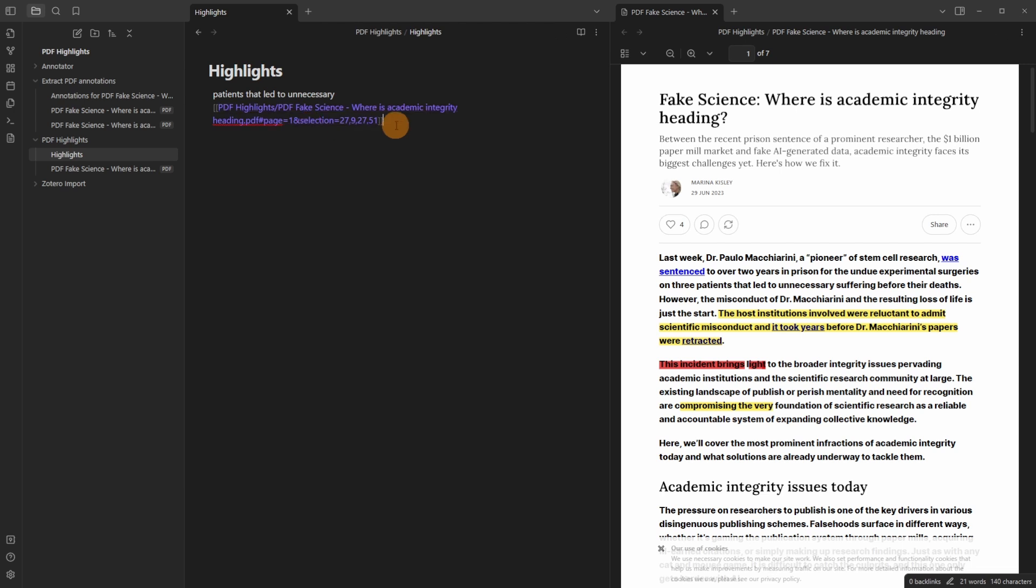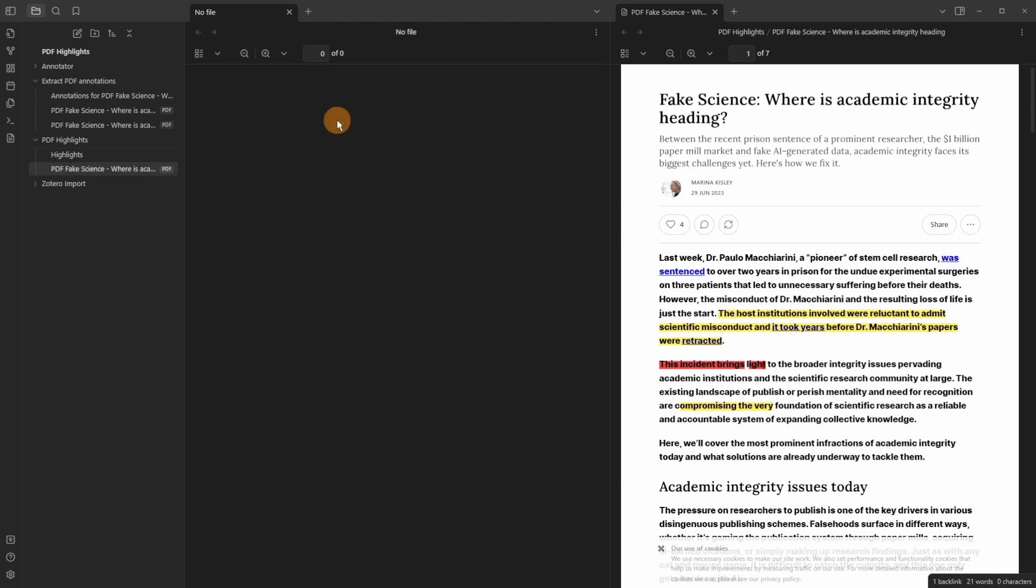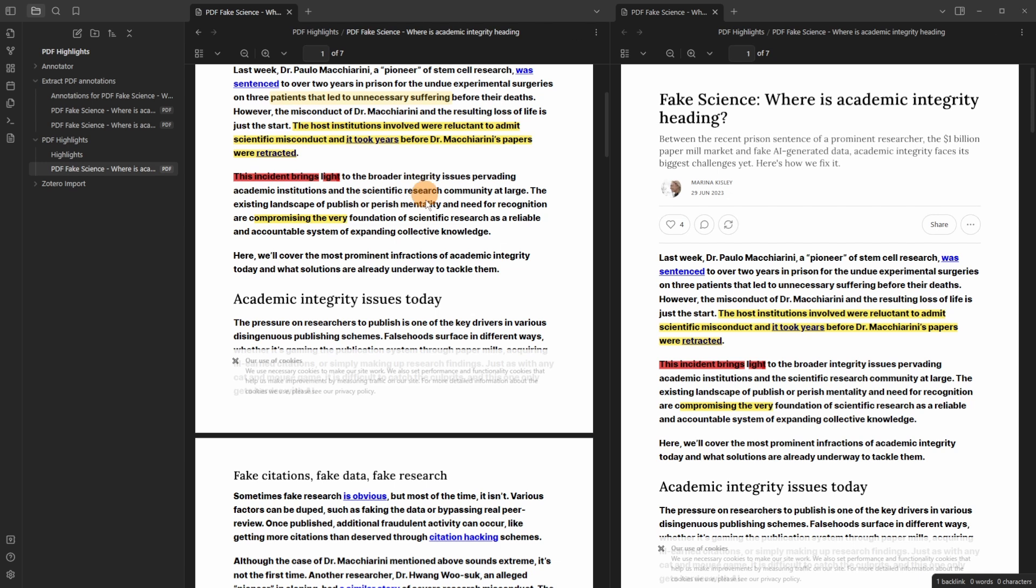Now I'm going to paste it and you can see here is a link to that file but it has all the information of the PDF selection. So when I click on this link it takes me to that highlighted section that selection in the PDF.